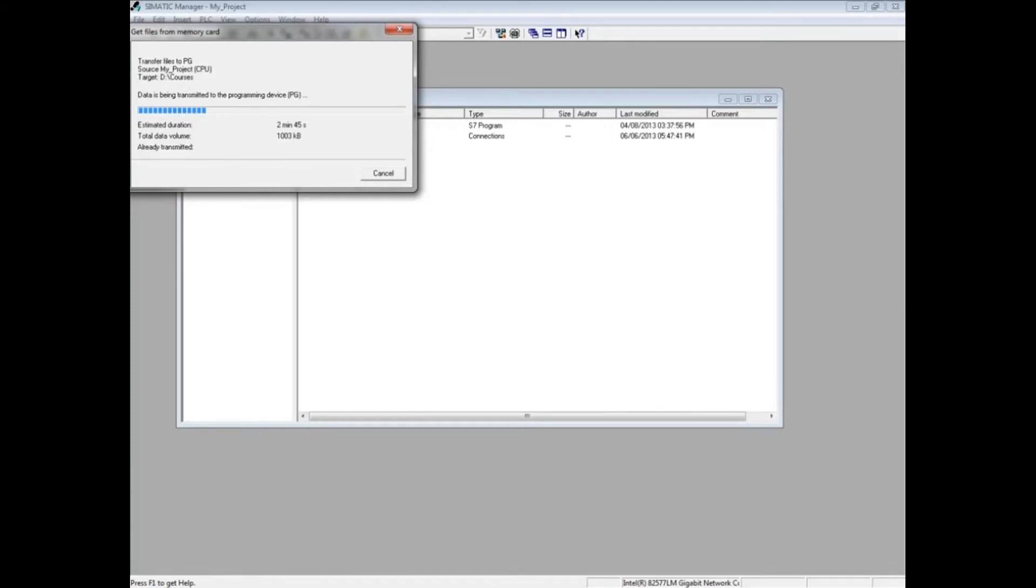Simatic Manager will transmit the archived project to the PG. The Get Files window may begin showing blue bars and then appear to be non-responsive. Be patient though,